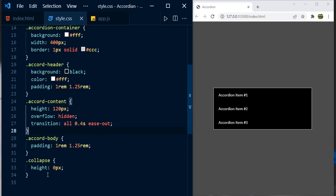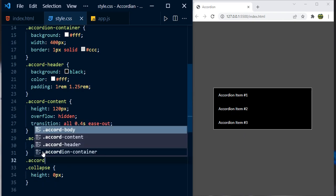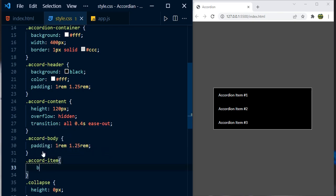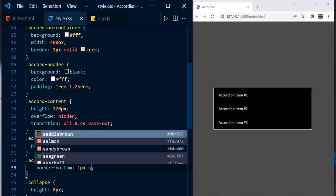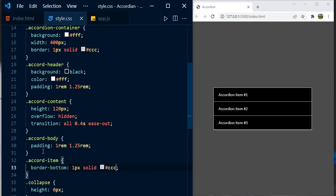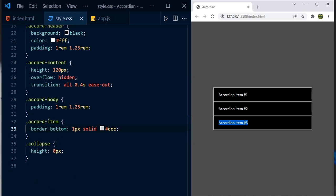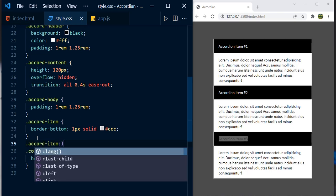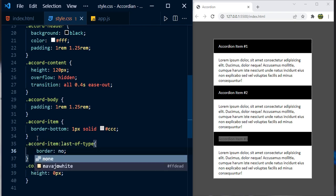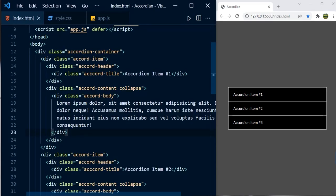Let's add a border-bottom to each accordion item to separate them: 1px solid #ccc. However, the last accordion item shows two borders — one from the container and one from its own border-bottom. To fix this, we use 'accordion-item:last-of-type { border: none; }' to remove the last item's bottom border.